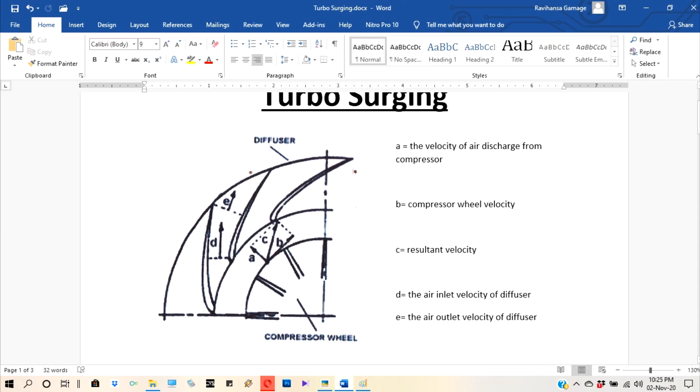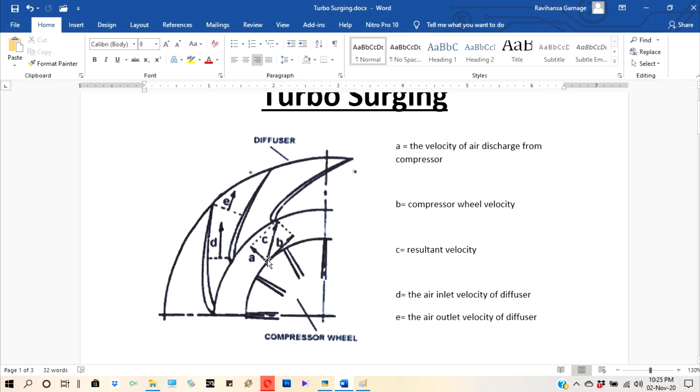Now we consider surging. So if this A is going down, the velocity of air discharge from compressor, if this one will lessen, the resultant force C is coming near to B. So then this flow of C is not coming into diffuser as a steady flow. So the result is creating a turbulent flow inside the diffuser vanes.